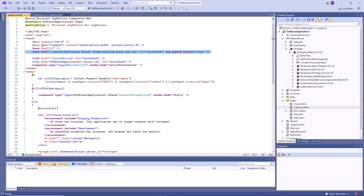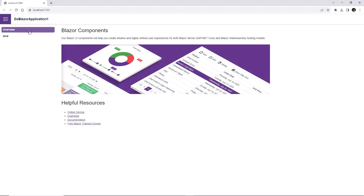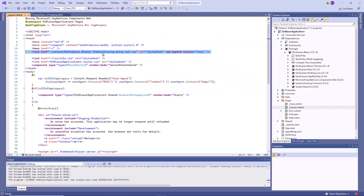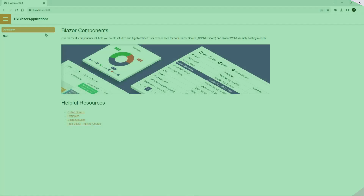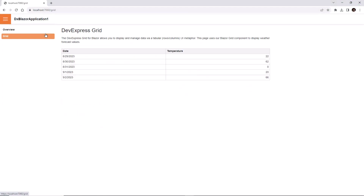Let's run the application. As you can see, DevExpress styles have been applied to the DevExpress TreeView component and links. Now let's change the theme to Office White. The theme has been applied.